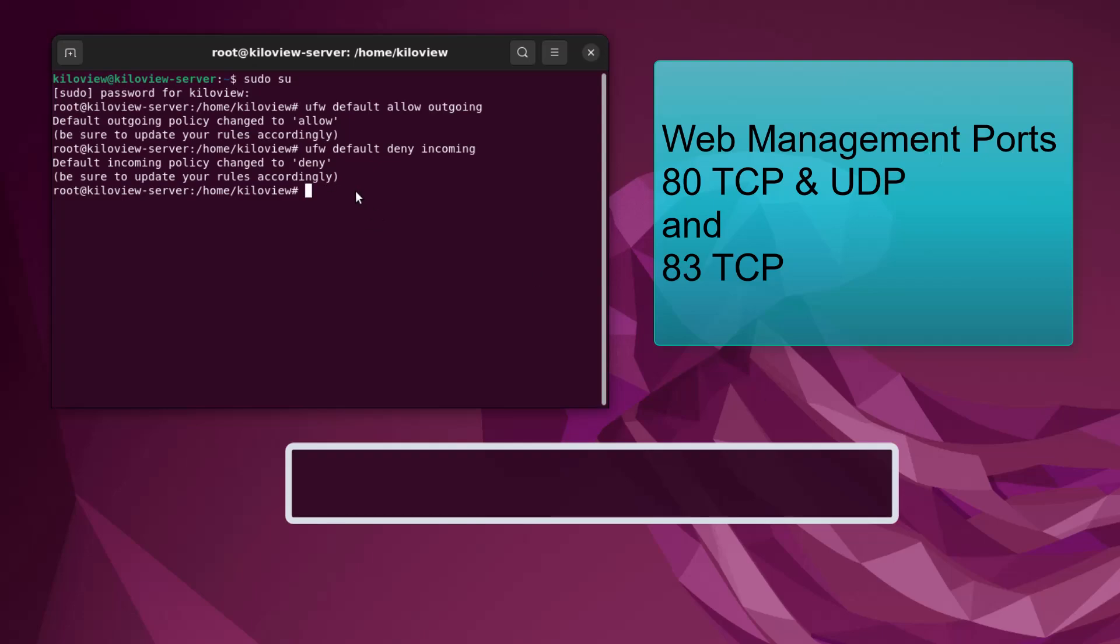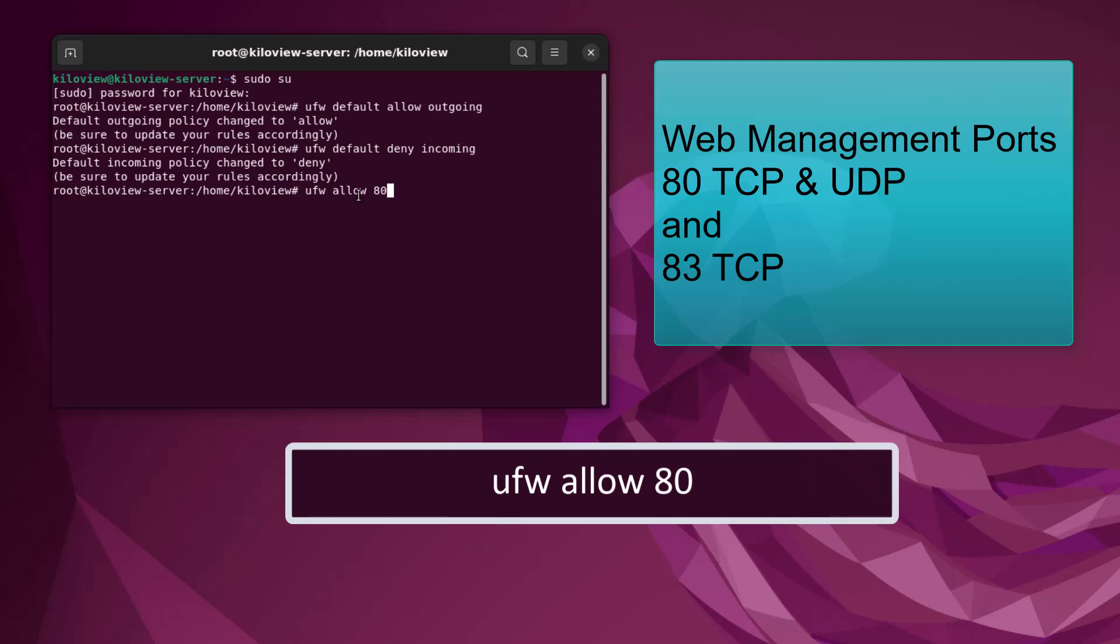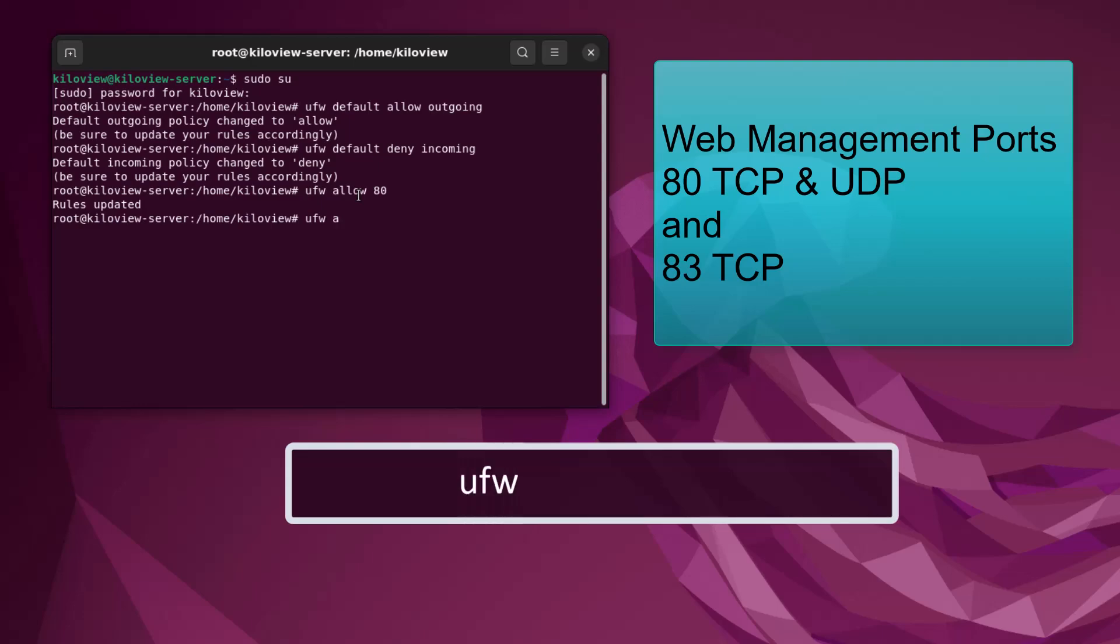We want to type in 'ufw allow 80'—this is going to allow it on both TCP and UDP. But 83 we want on TCP, so we're going to type in 'ufw allow 83/tcp' and that will define it as a TCP port.